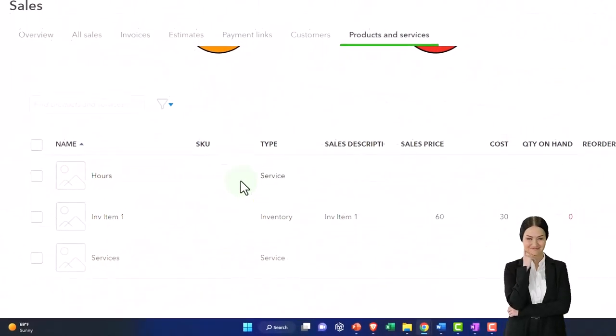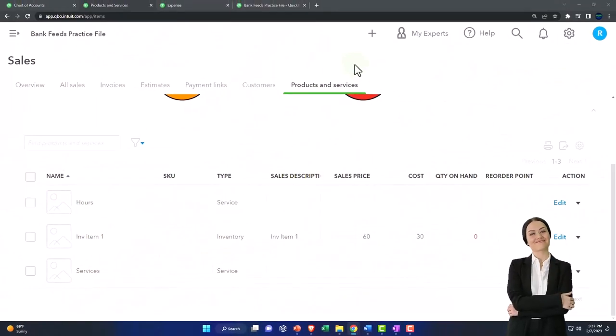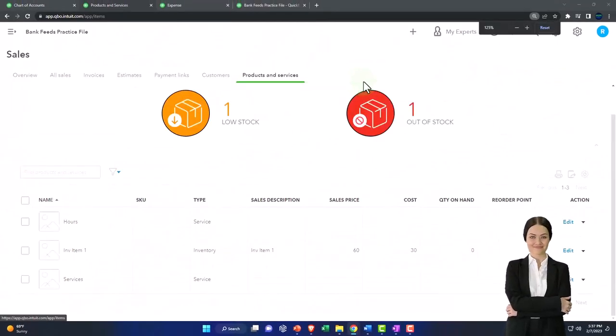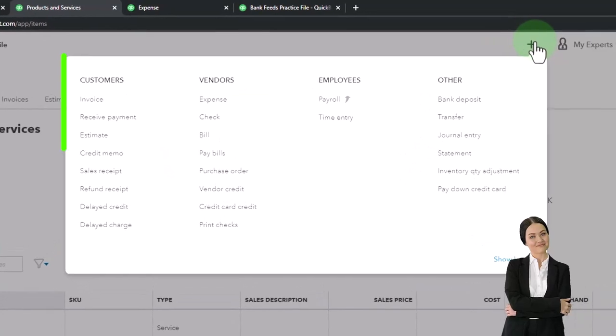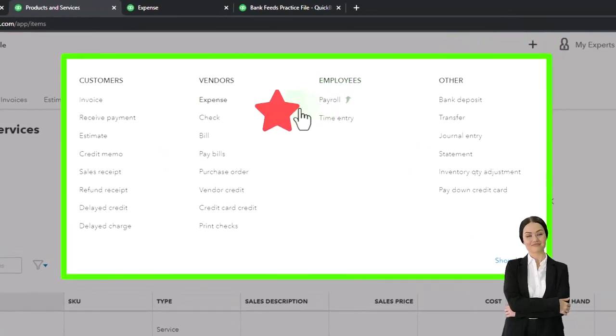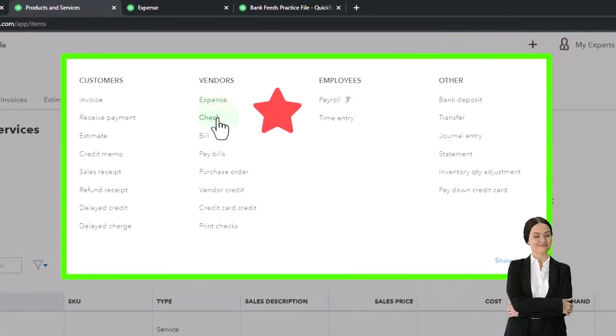So now when we make a purchase, for example, if I was to use the actual forms up top, I can make a purchase with an expense, a check, or a bill form.